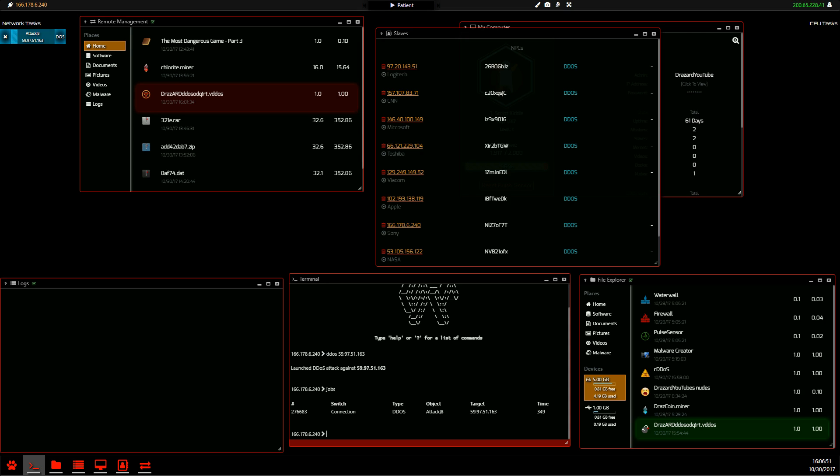So while this DDoS attack is counting down, I'm going to have a ciggy because I'm not waiting for this. Just in time.